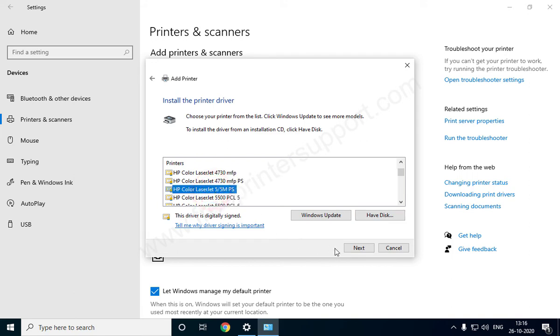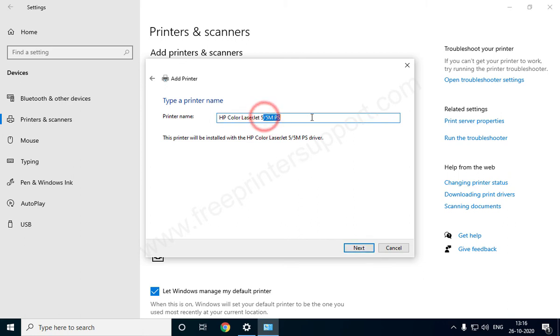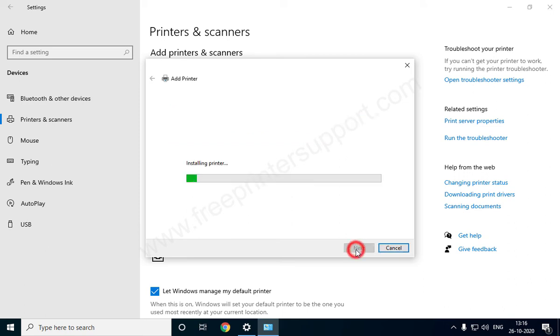Click Next, click Next, click Next again, and wait for a moment.